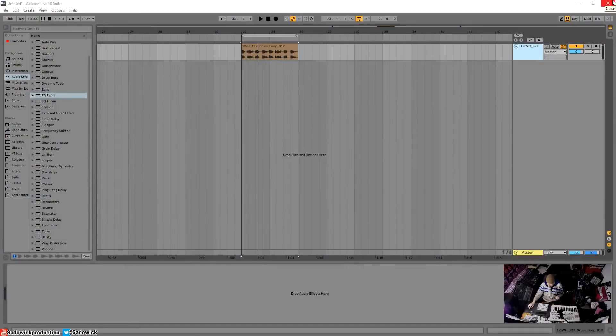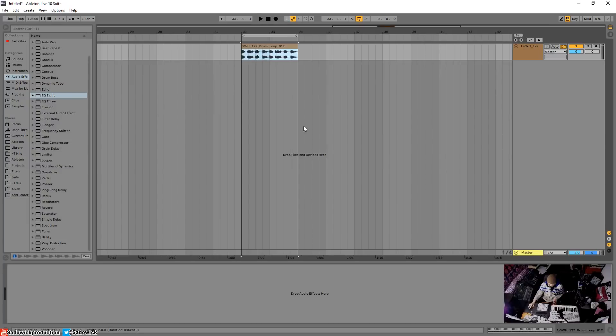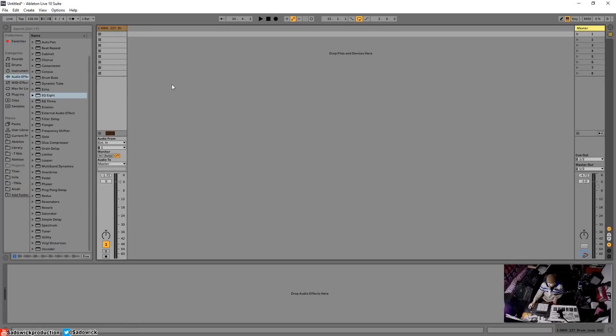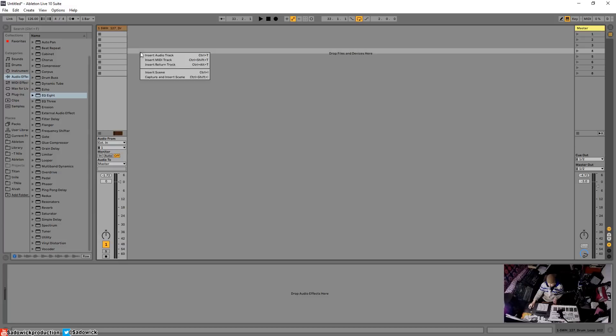This is our little drum loop, we've got a single track for the sake of simplicity. I want to go over to my session view which I will see here. There is our drum loop. I want to create a new track, right click, create audio track.